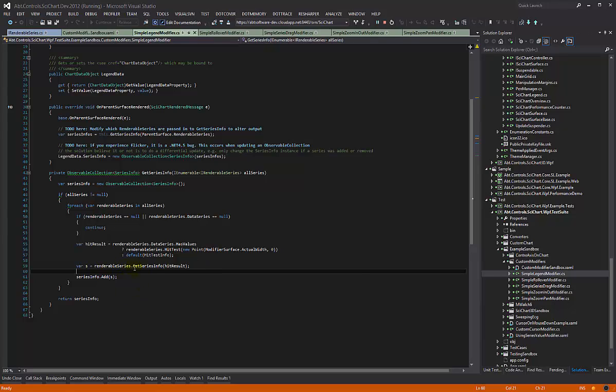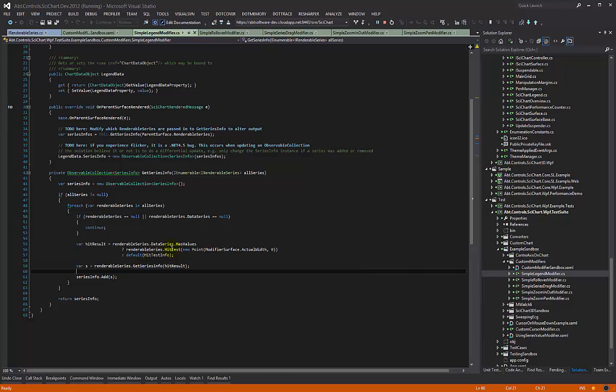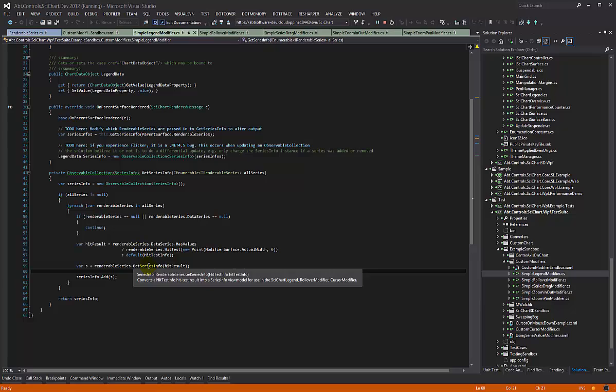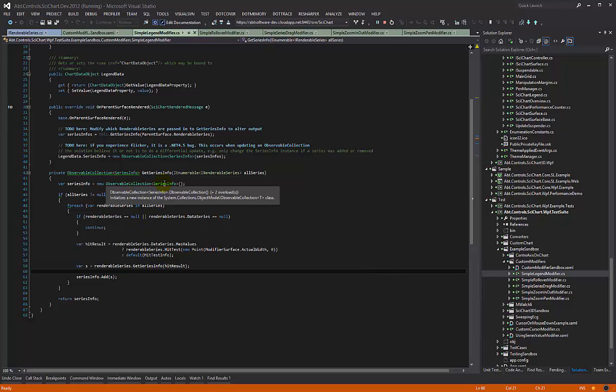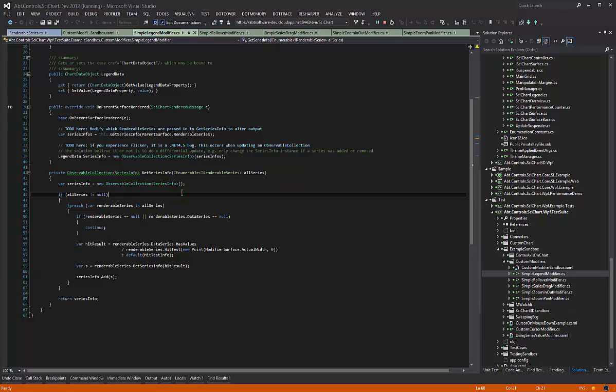We're going to call this extension method renderableSeriesGetSeriesInfo, and what this does is it converts a hit test result into a series info. And we're storing the series info in the observable collection here.